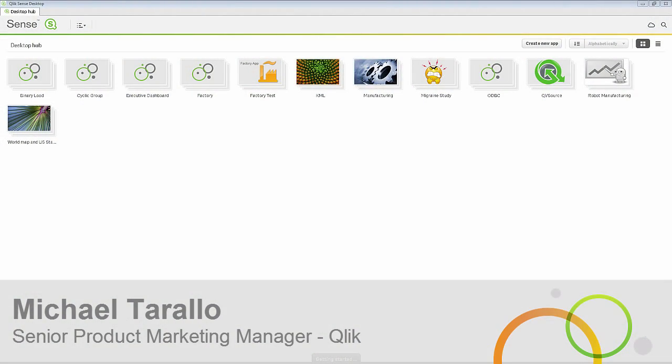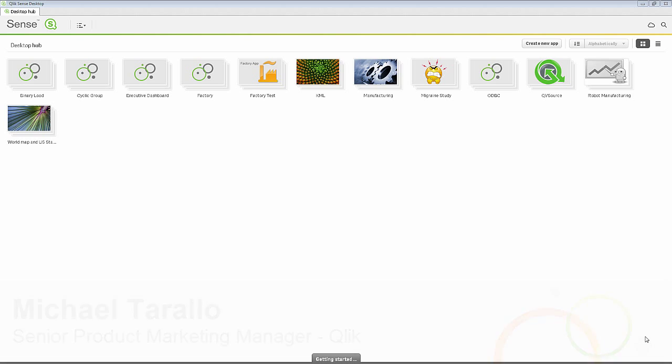Hey guys, this is Michael Tarallo with Qlik. In this video, I'm going to show you how to use the binary statement to load existing data and a data model from a previous QlikView application.